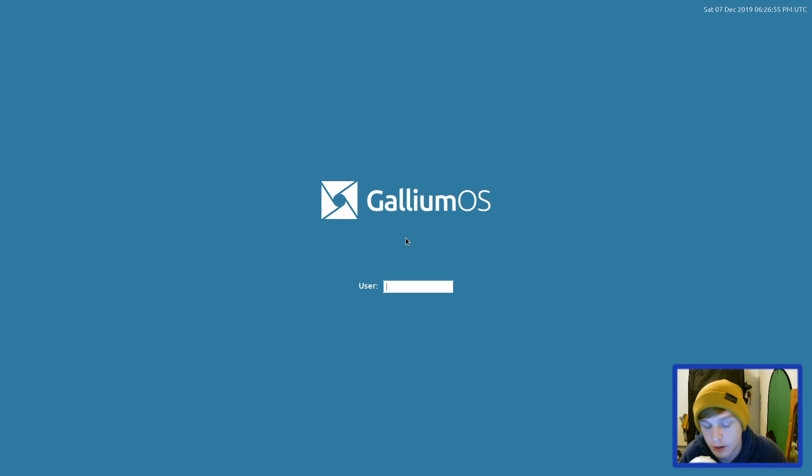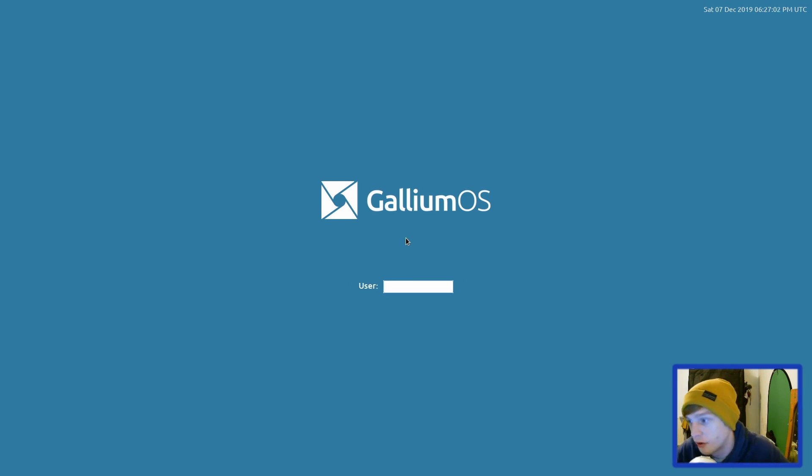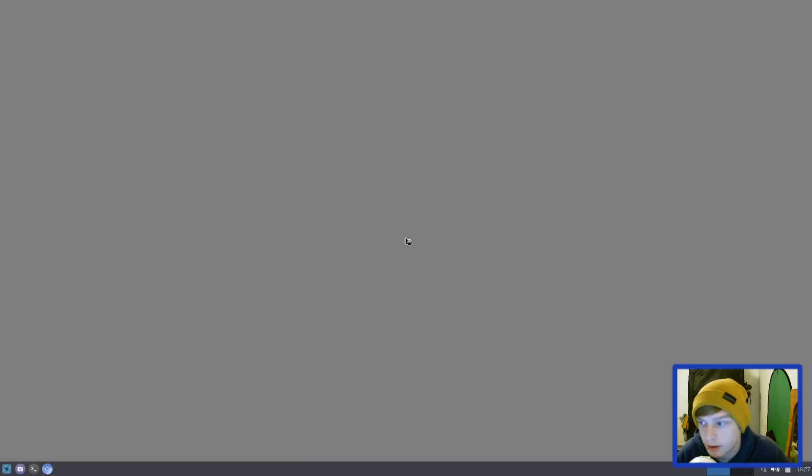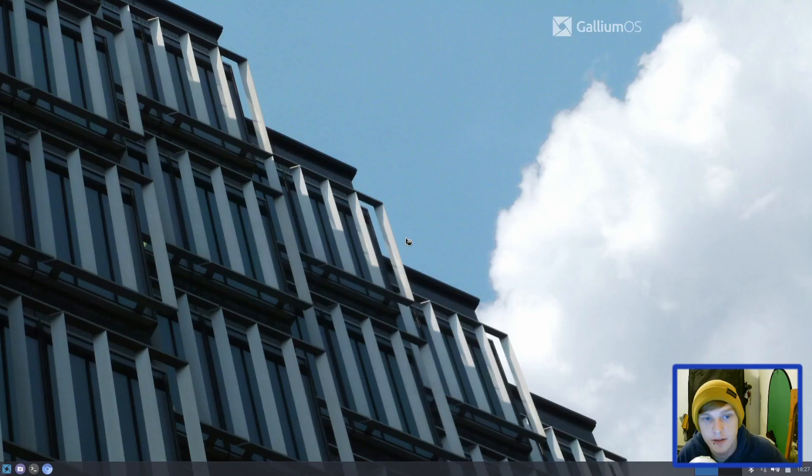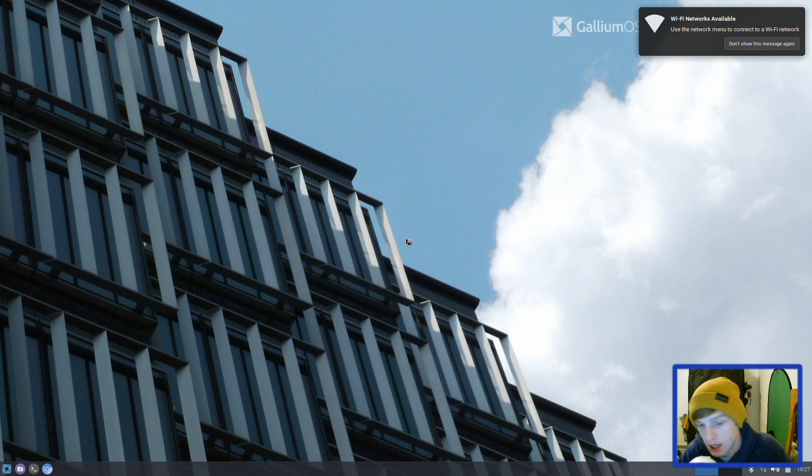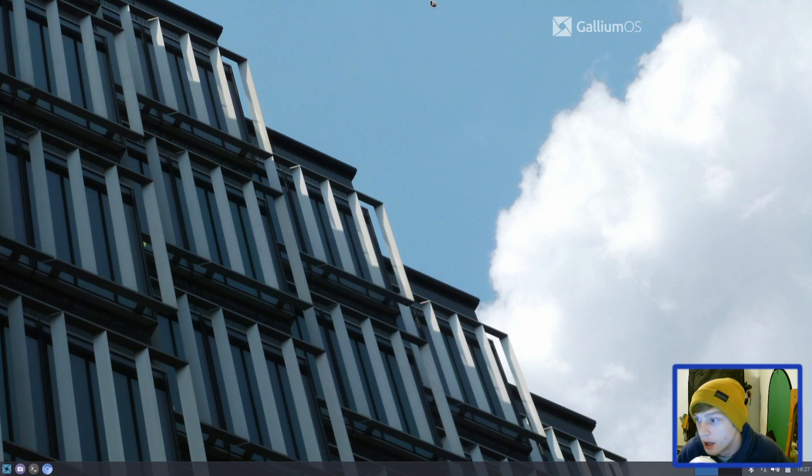By default it will create a user chrx with the same password, and then we can add a user and delete that one. It's an Ubuntu-based distribution designed specifically for your Chromebook, and it uses what looks like the XFCE desktop environment to me.